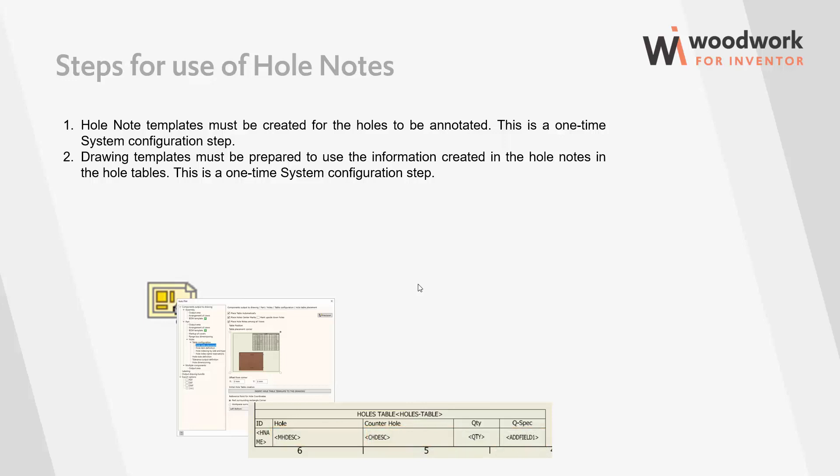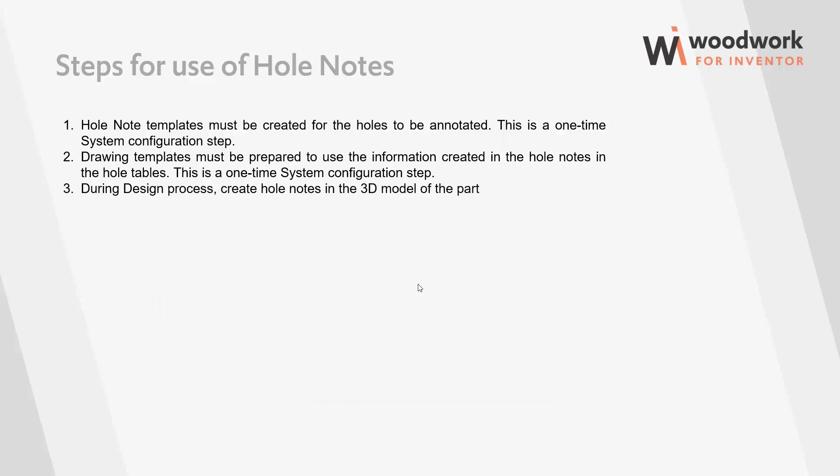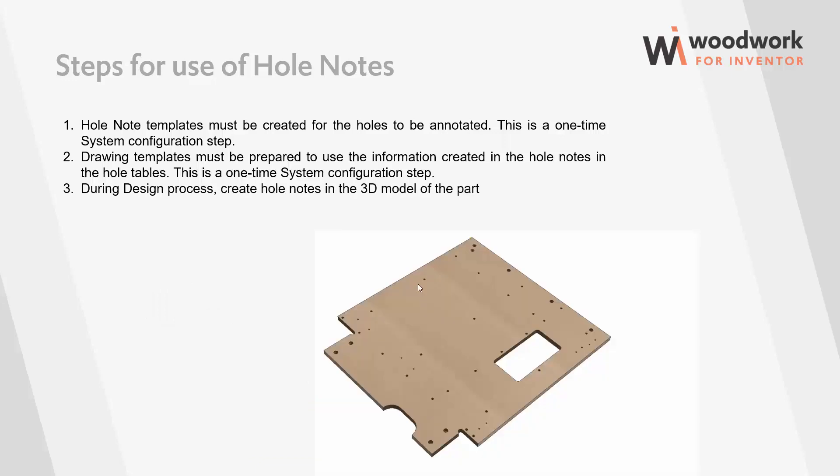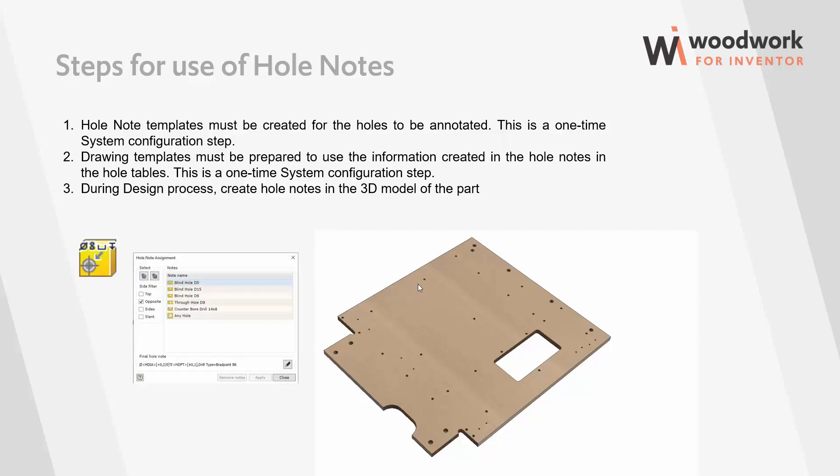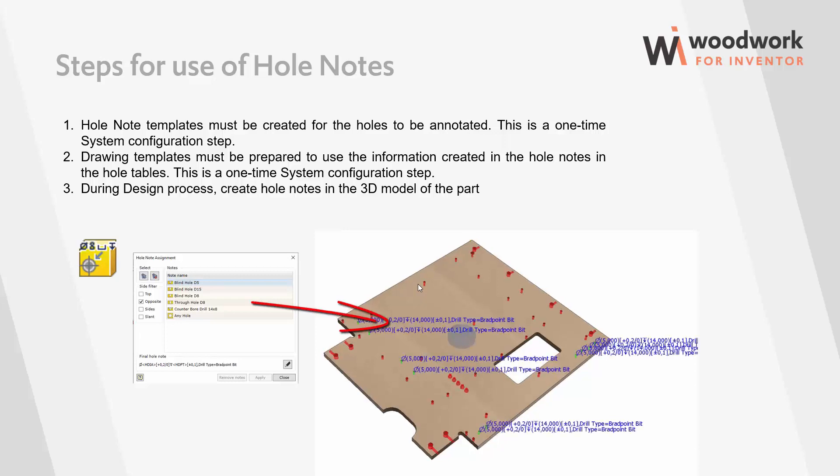Now, in the furniture part model, we apply hole notes to the selected holes. At the same time, hole note templates serve as a filter to automate the selection when many various holes are in a part of the furniture. The user controls which hole note templates he applies to which holes.